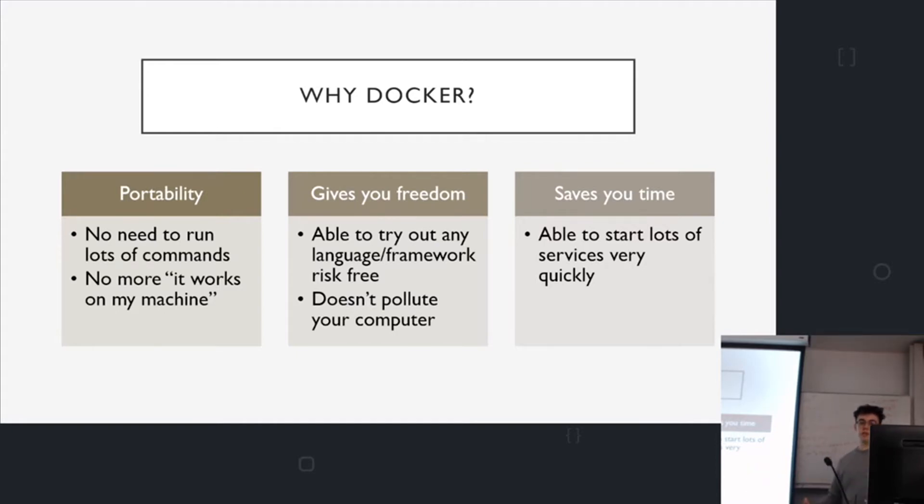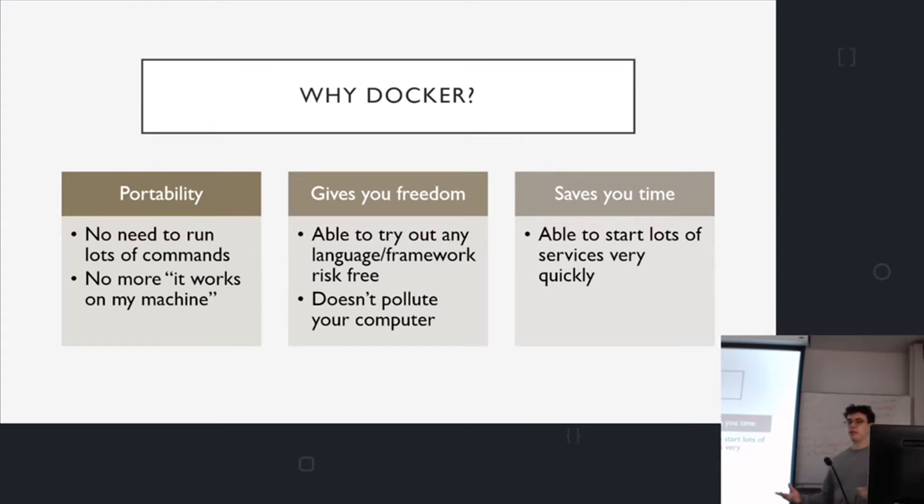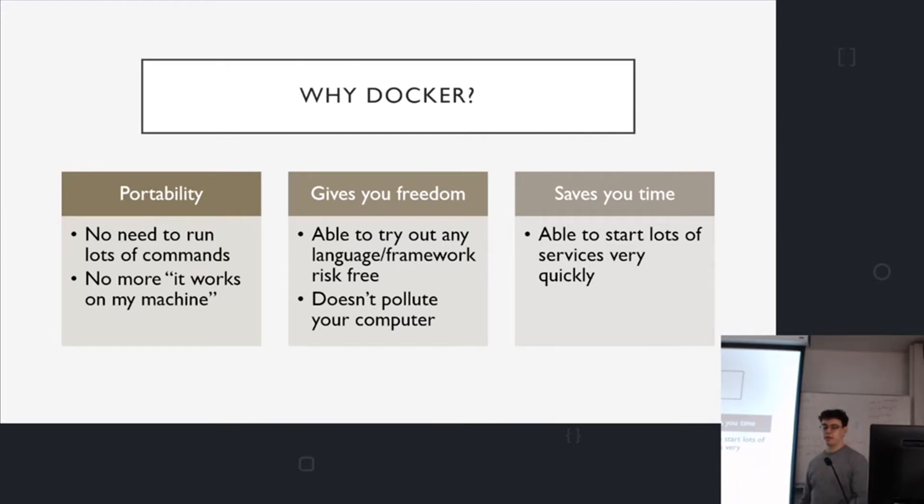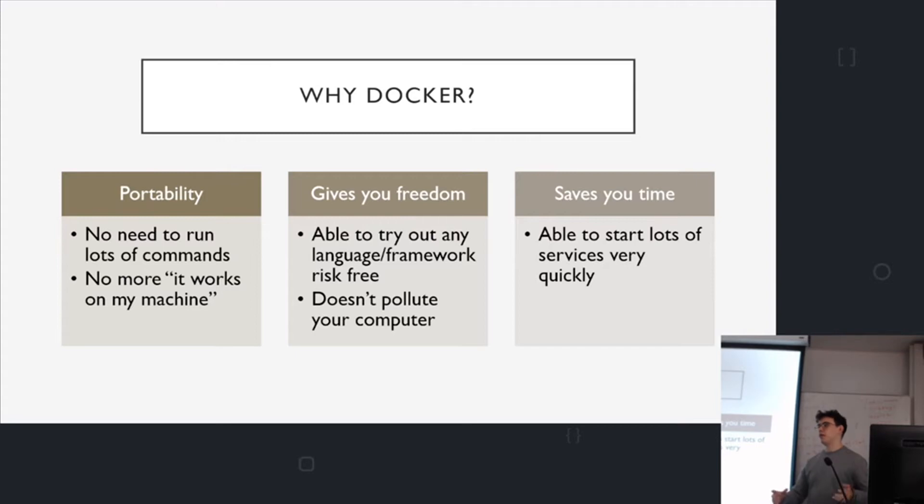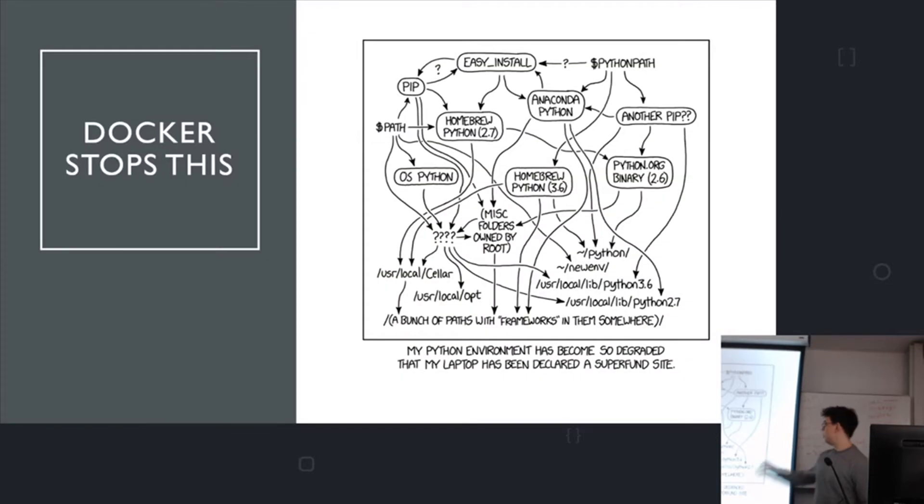It also gives you freedom. You're able to try out anything really and if it messes up or installs anything dodgy, it's okay because it's all happening in an isolated environment. So when you try something and it doesn't work out, you don't have to hunt through your files and uninstall everything. You can just delete the container. It's all good. Basically prevents this.